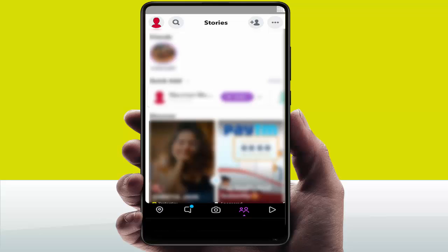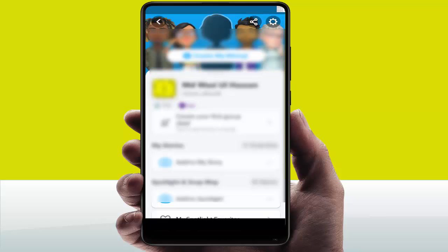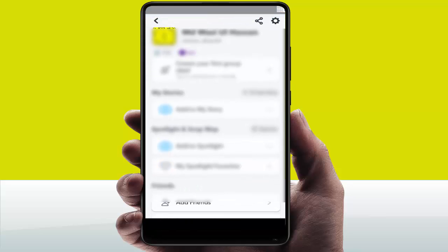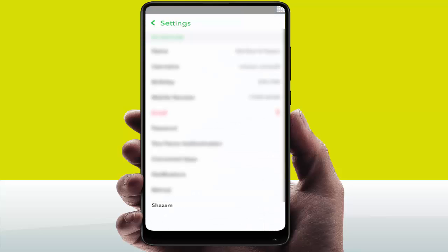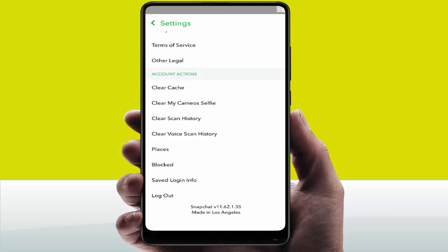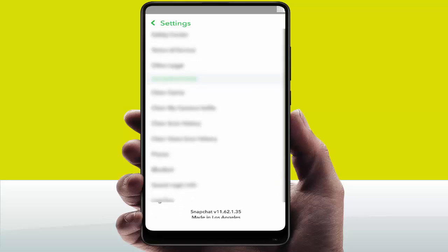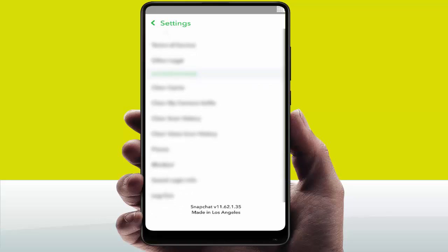Now restart your device. After restarting, open Snapchat and log out of your Snapchat account. Tap on the settings gear icon — from here you can easily log out of the Snapchat account. After logging out, re-login to your Snapchat account and check if the problem is solved.